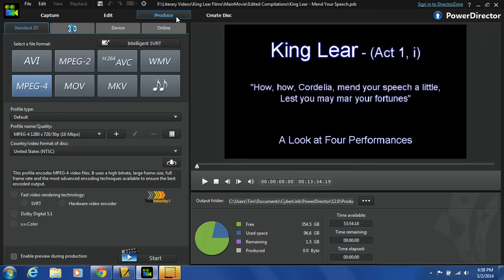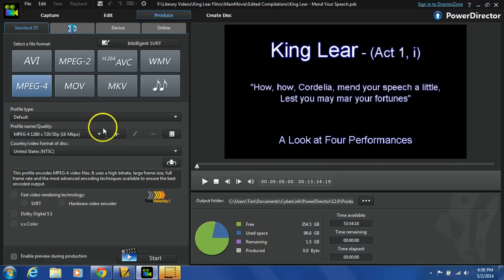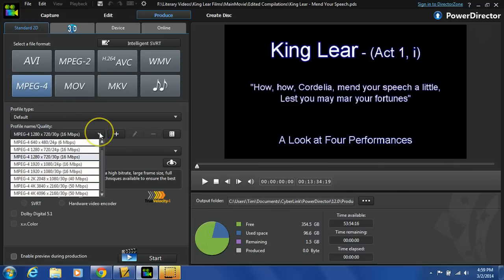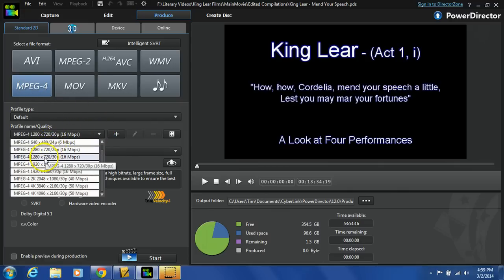And just for consistency sake, I'm going to have everyone select MPEG-4, 1280 times 720 slash 30p.